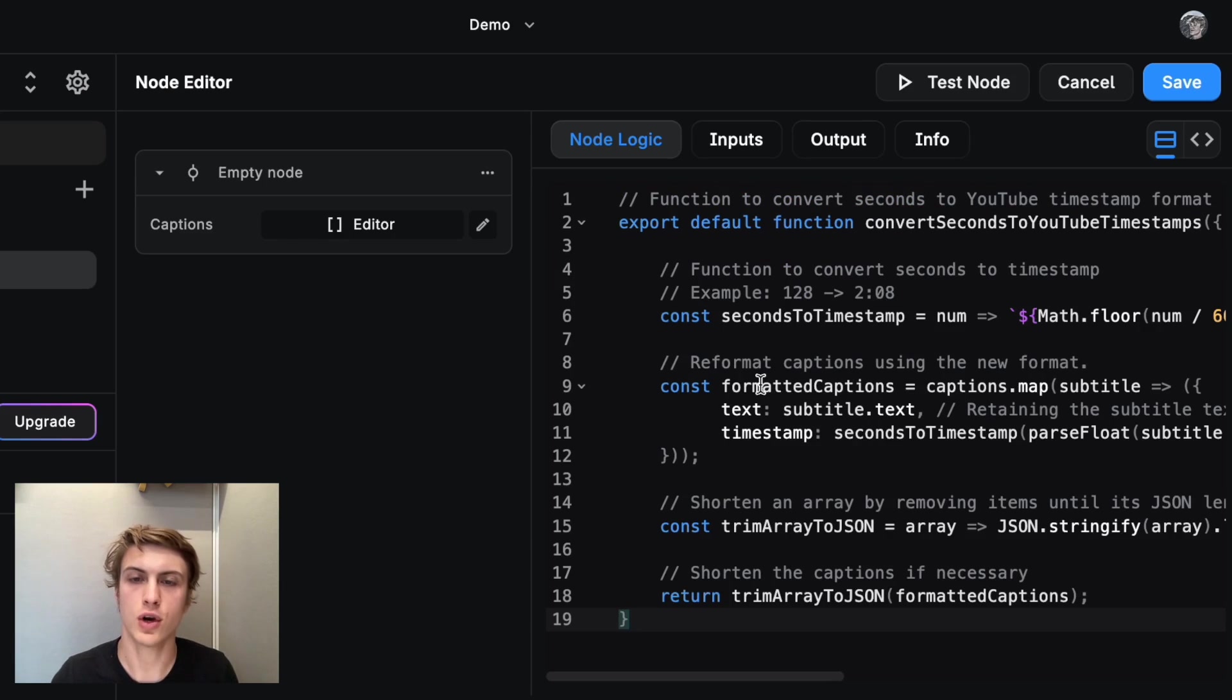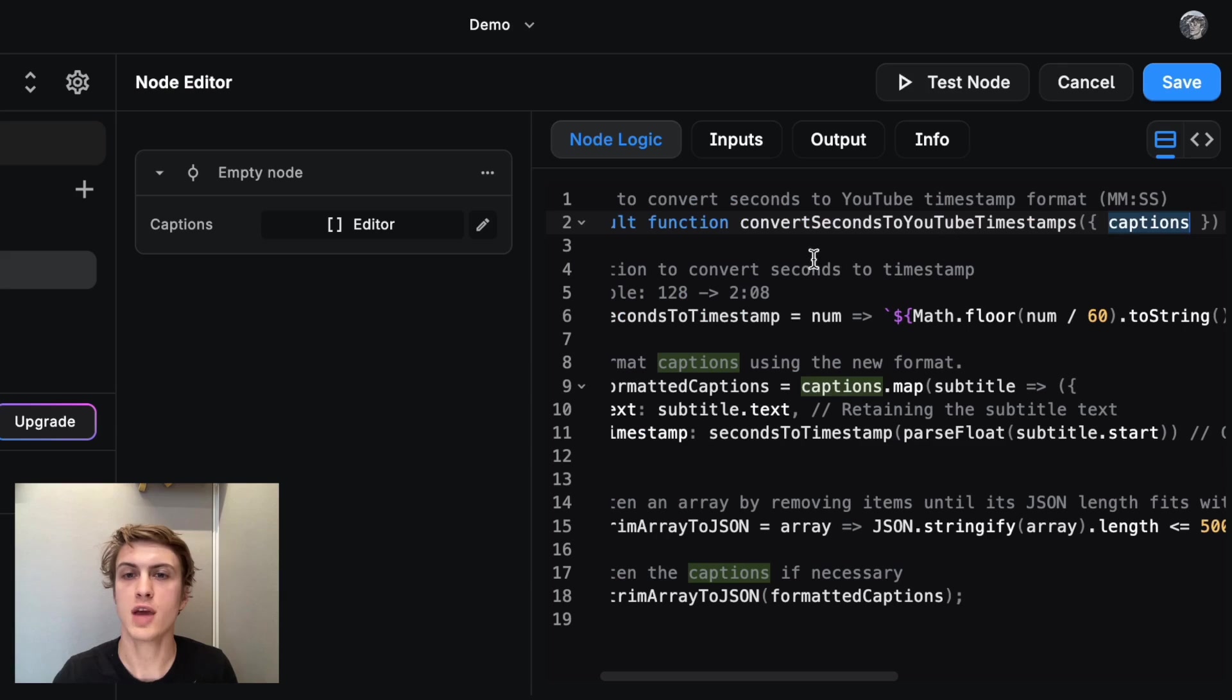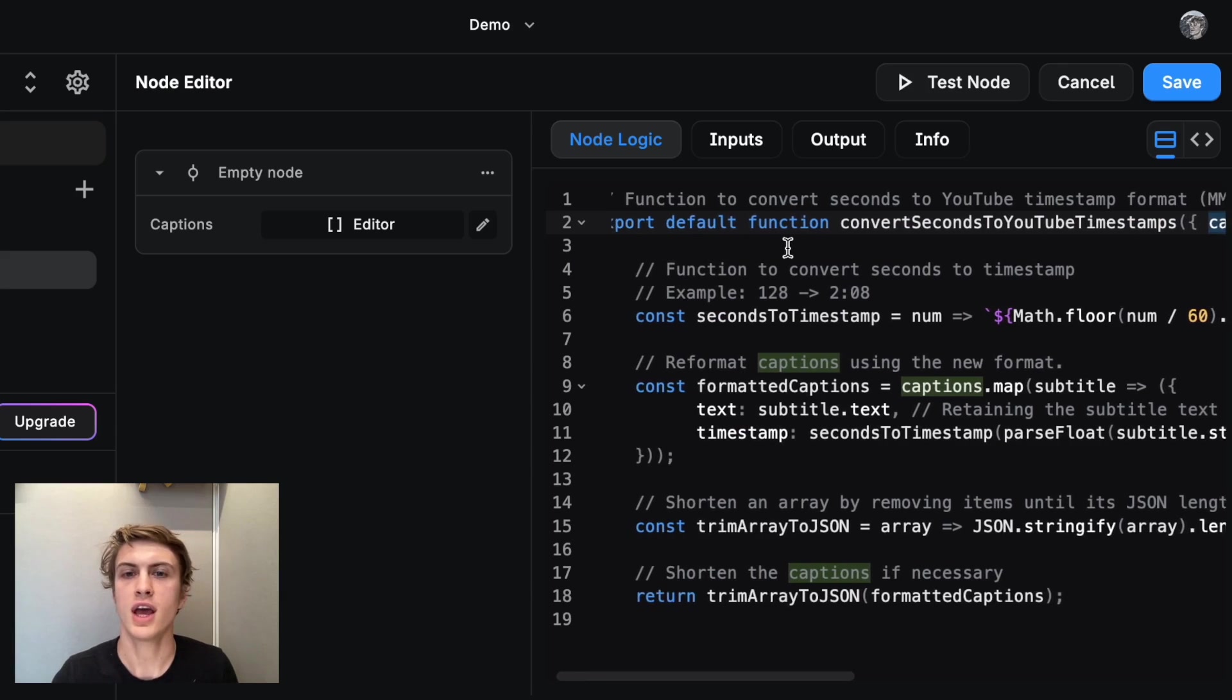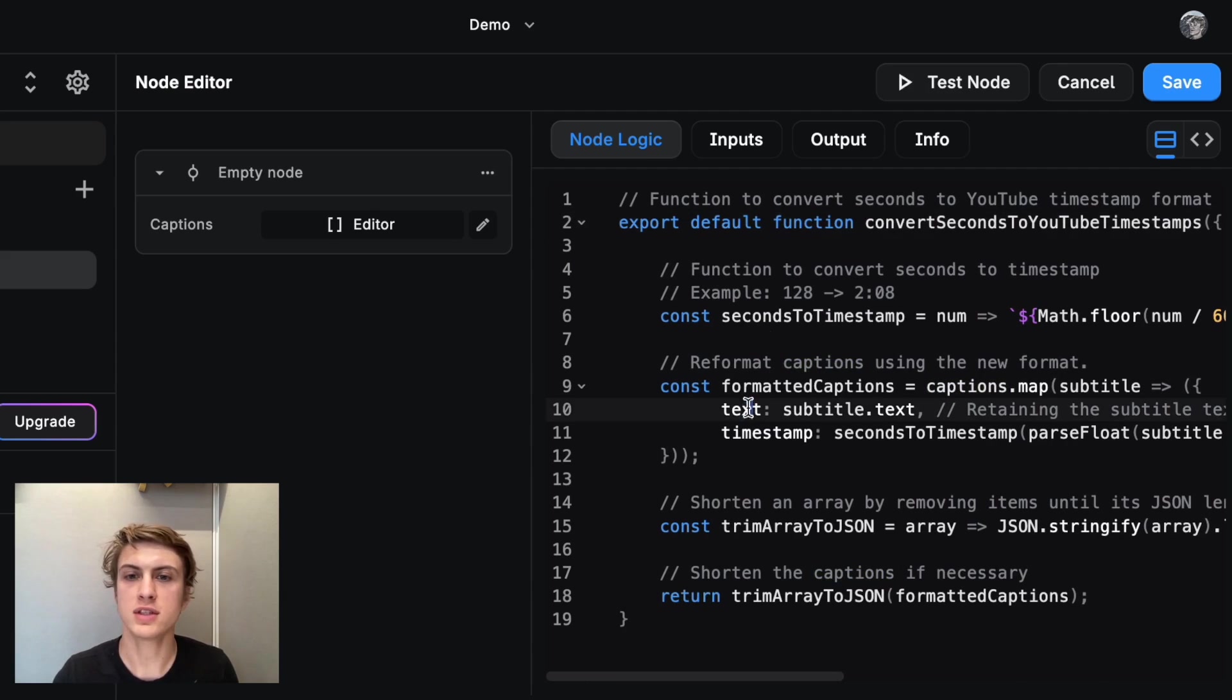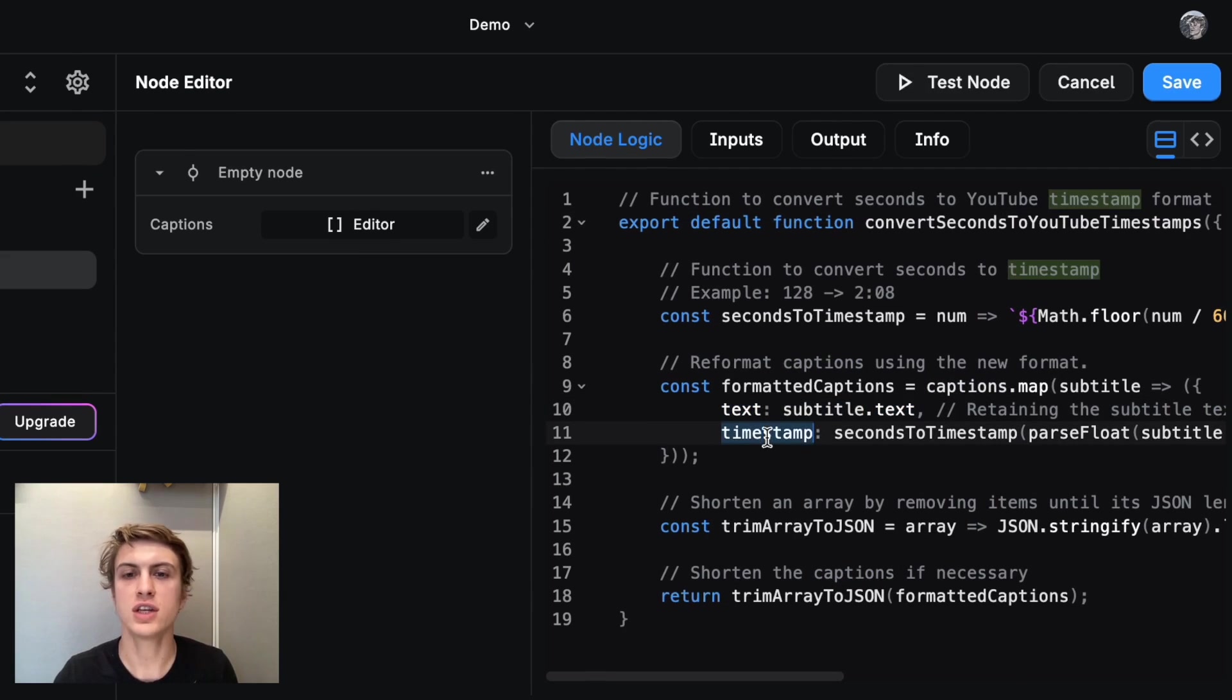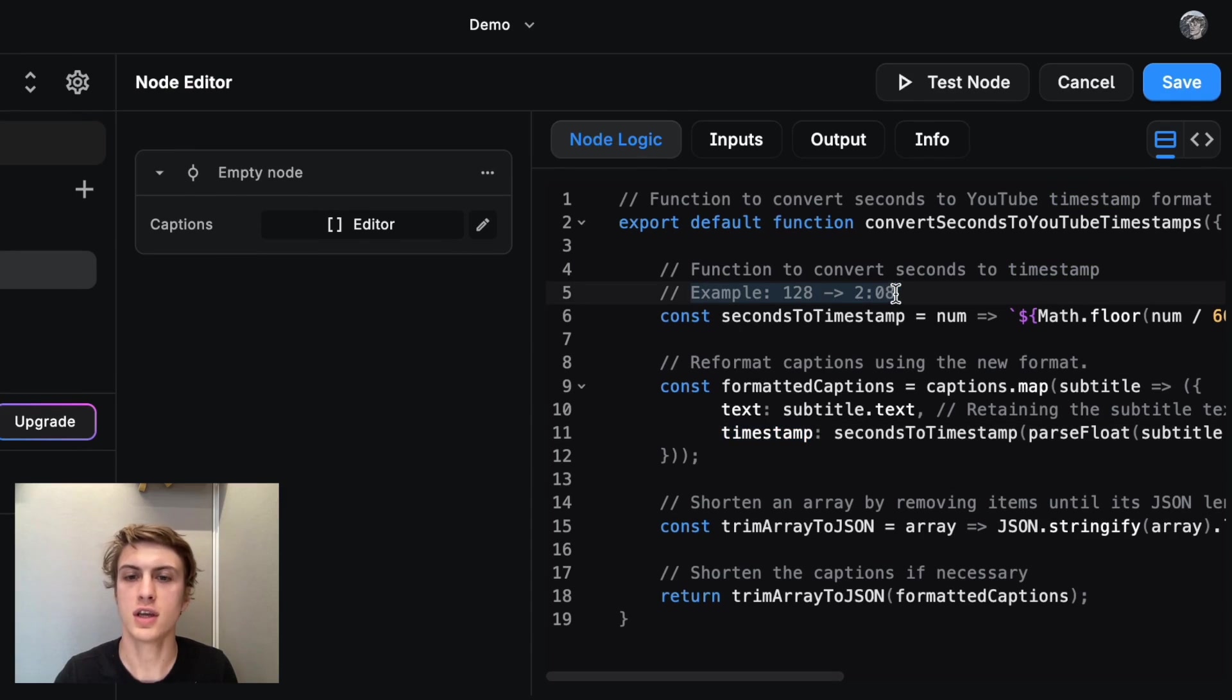Briefly, what this code is doing is it's taking the list of captions that came out of the last node and for each one, it's keeping the same text, but it's changing the timestamp by using this conversion function here.